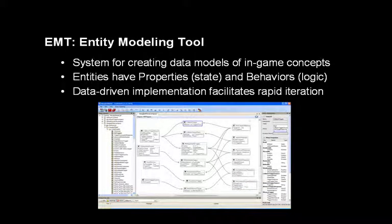The NC Modeling tool and the next few tools we're going to discuss are all plugins to Toolbench. The NC Modeling tool is a system for creating data models of in-game concepts using a visual tool. Entities have properties and behaviors; behaviors are commonly used scripts, but if you're trying to do more performant work, you can also have them be C or C++ behaviors. It's all data-driven, so it facilitates rapid iteration. You make entity changes that can be saved to disk and hot-loaded into your game or into the tool.